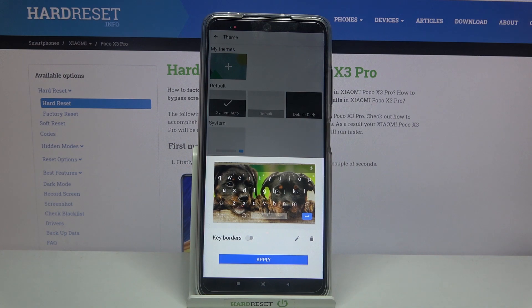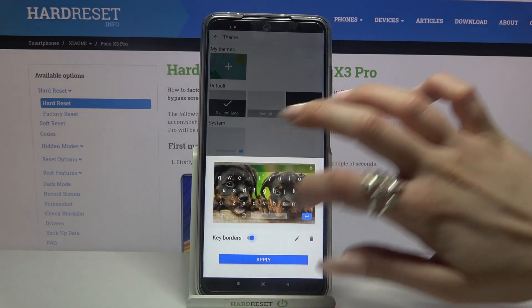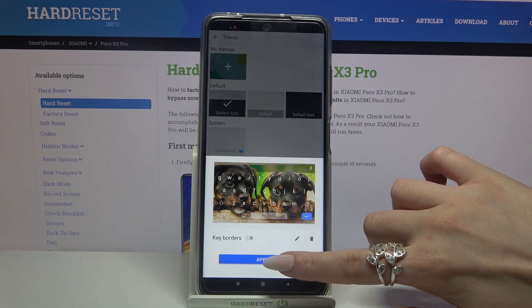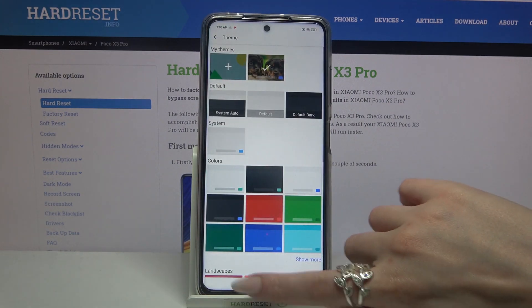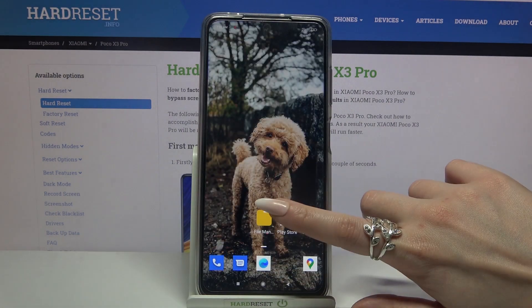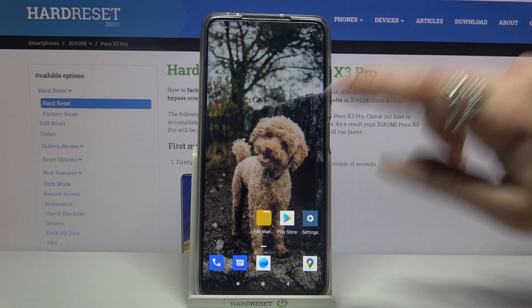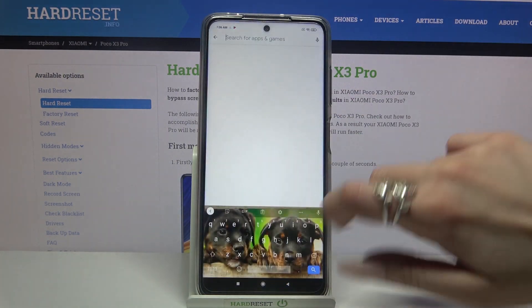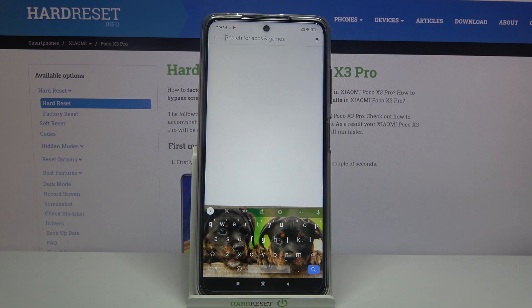Lastly you need to click on the switcher next to enable this to enable or disable them and tap apply. So now when I go back I can see that the theme of my keyboard was successfully customized.